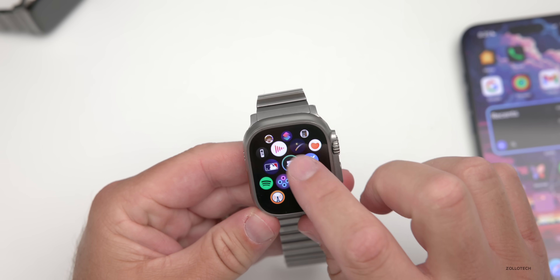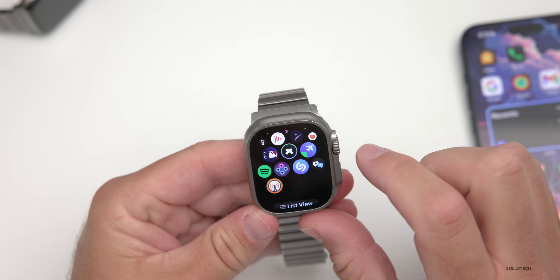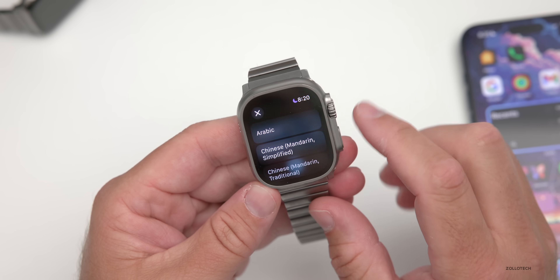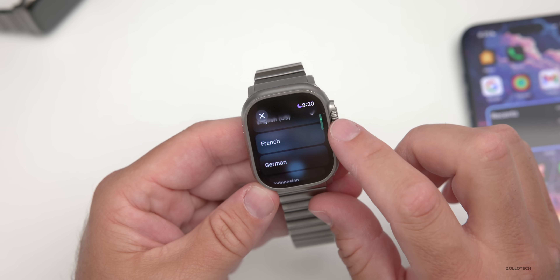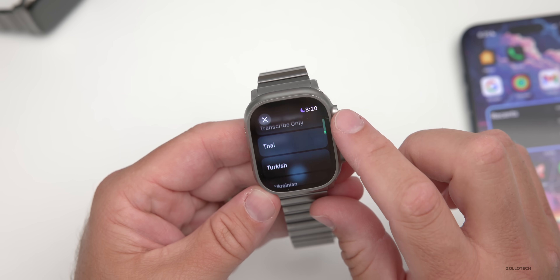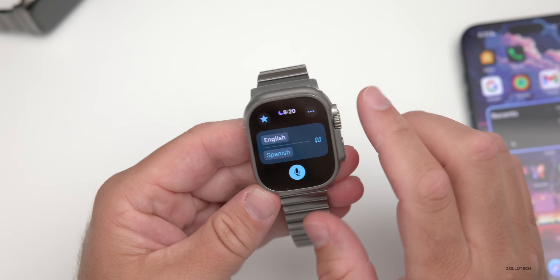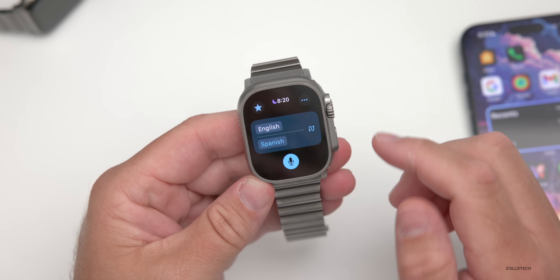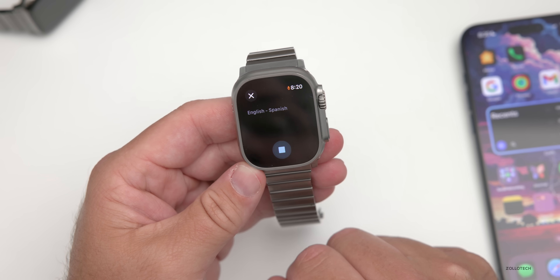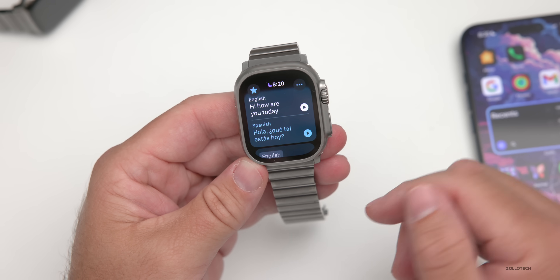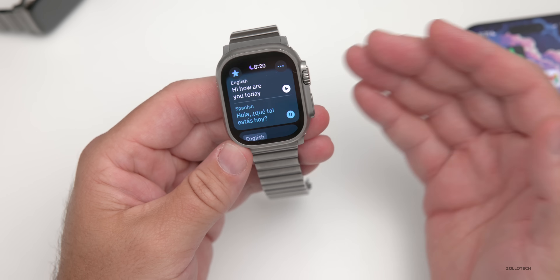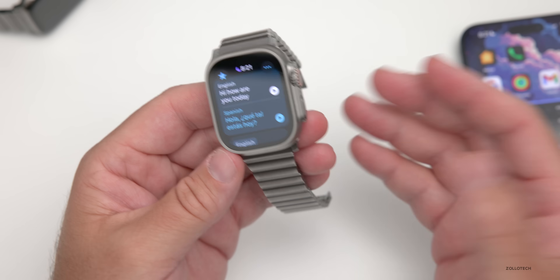Apple has added the Translate app to the Apple Watch. Scrolling down in the app list, you'll find Translate, where you can select the language to translate from and to. Options range from Arabic, Chinese, Dutch, French, German, Indonesian, Polish, Portuguese, Russian, Thai, Turkish, to Vietnamese. You can speak a phrase like 'Hi, how are you today?' and it translates and plays it back — just like on the iPhone, but right on your wrist.